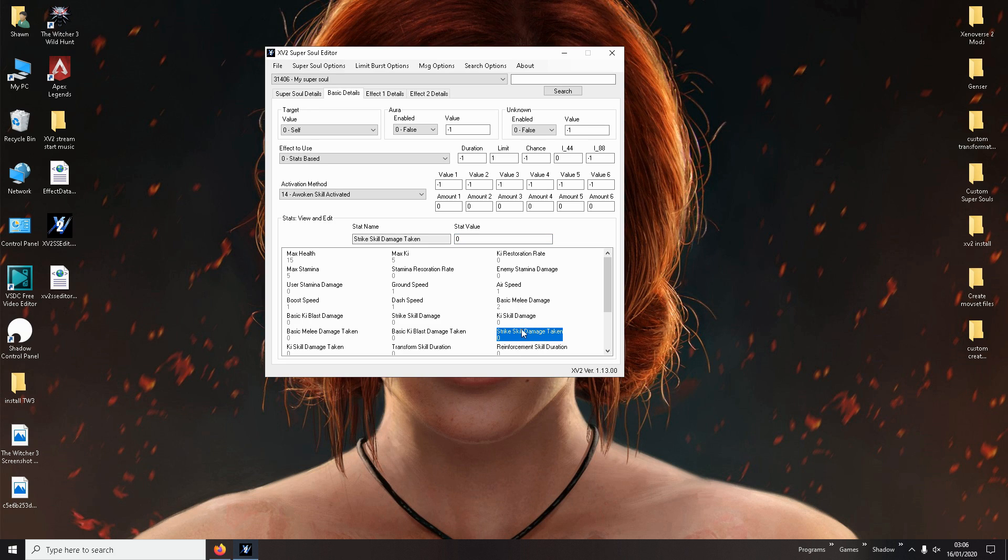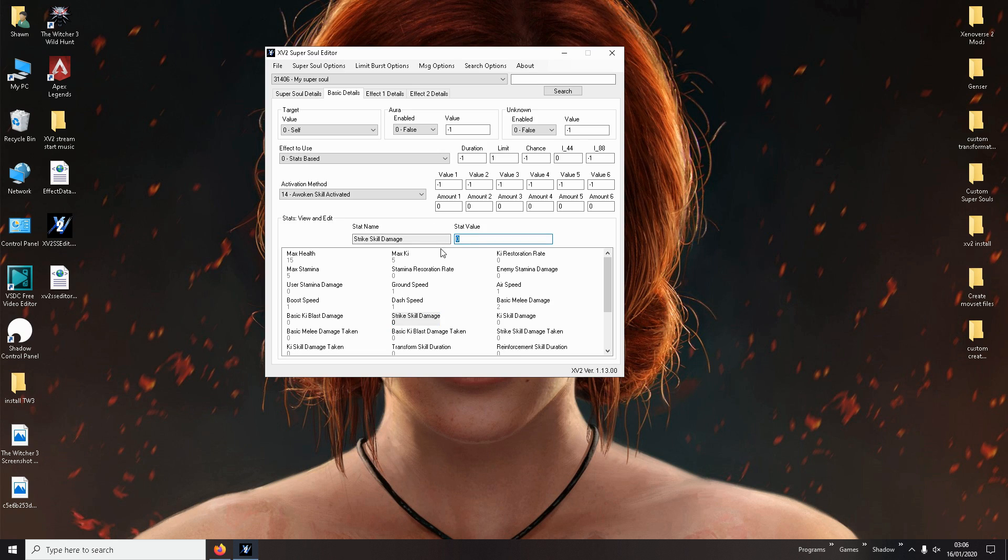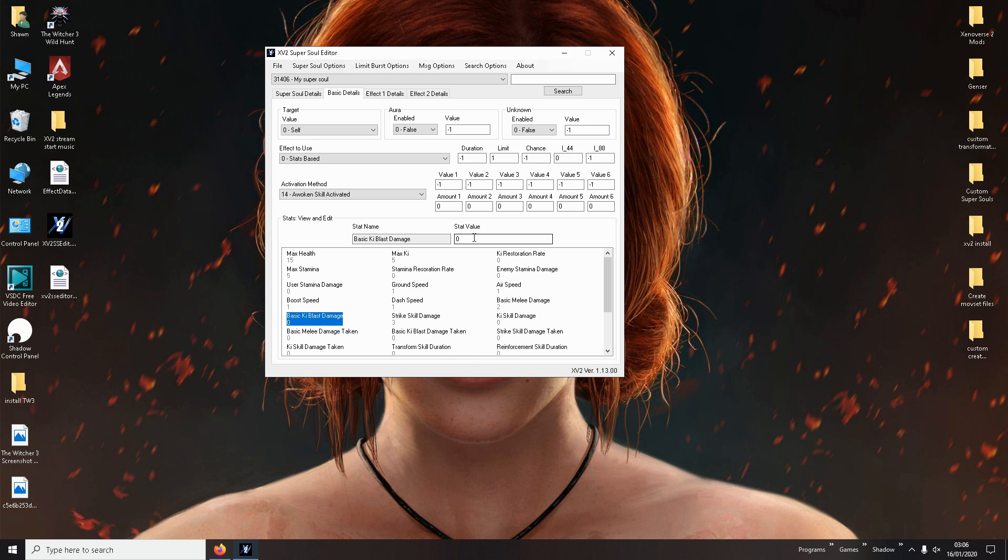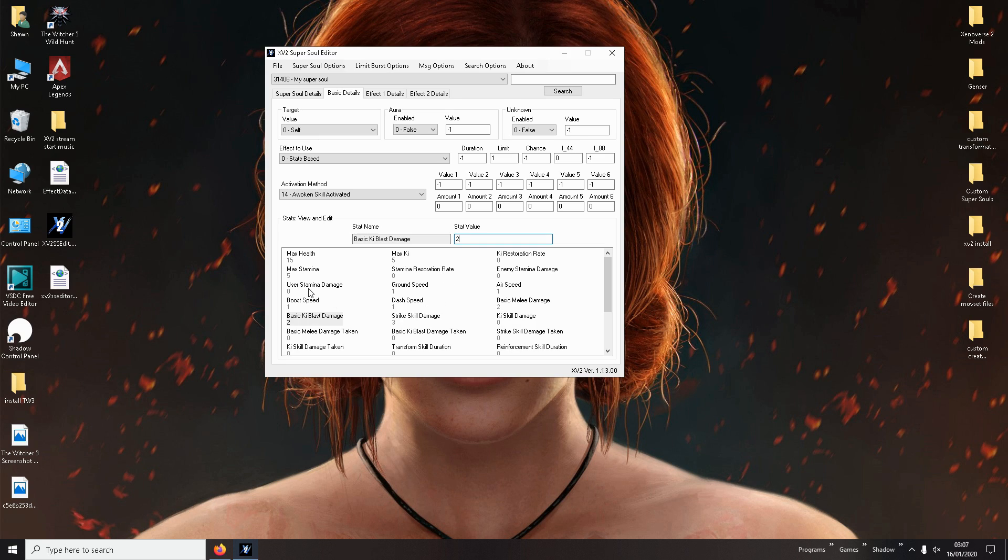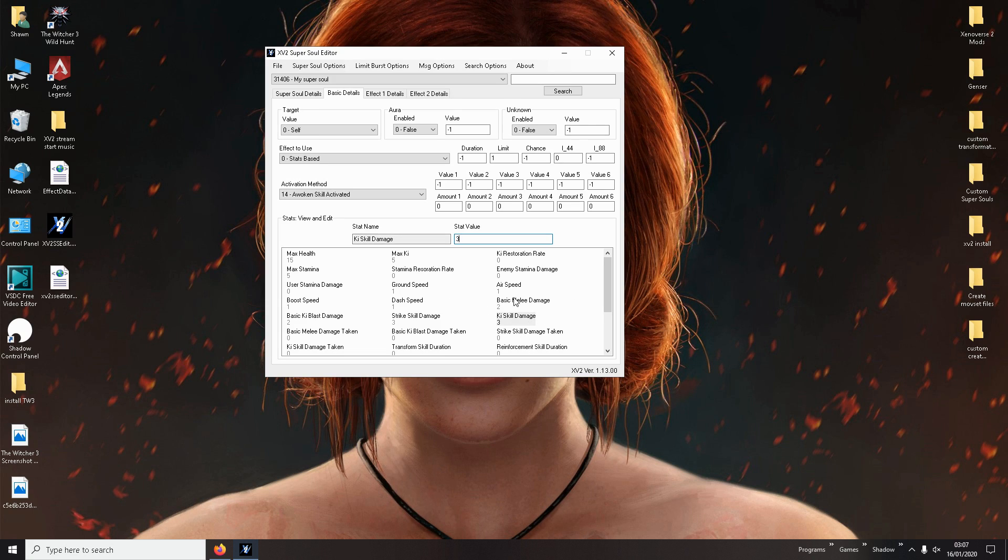Then strike skill damage taken. It's not something you mess around with either. Because that's how much when they use a skill, how much damage you can take from that. Strike skill damage is your moves, your strike moves, not your movesets. So you can change that. Let's say always make it stronger than your basic melee damage because it makes sense. I'll make that three. Then you have basic key blast damage. You guys know what this is. When you tap these little key blasts you can do. You can make that two or you can make that one. It's your choice. And then key skill damage, and that's all your skills that are key blast damage. You can make that three. I'll make it, just lines it up with the strike skill damage as well.